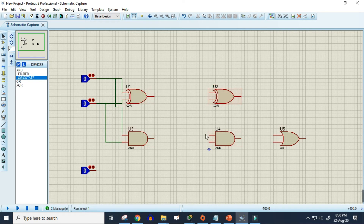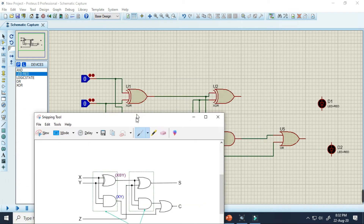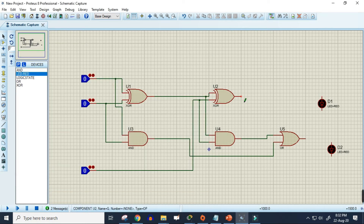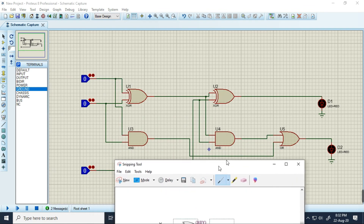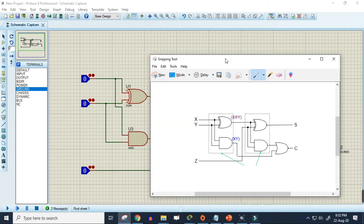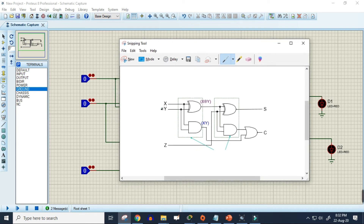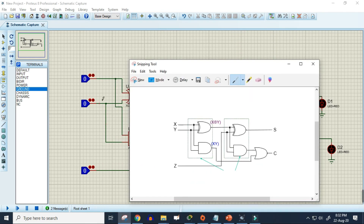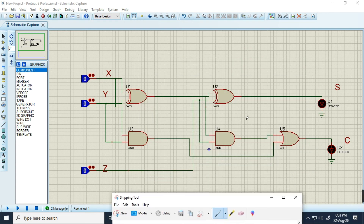I'll now finish all the connections. I've already connected most of them — just the outputs are left. For the outputs to work, we also need a ground connection, so I'm connecting the ground to the LED bulbs. Now the whole connection is complete, based on this circuit diagram. The circuit is fully wired to build a full adder.